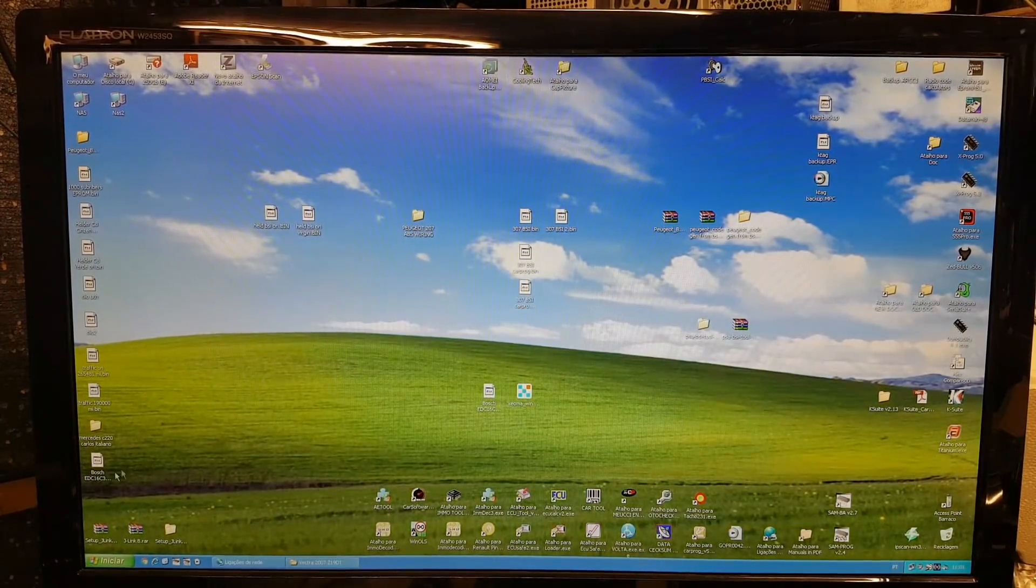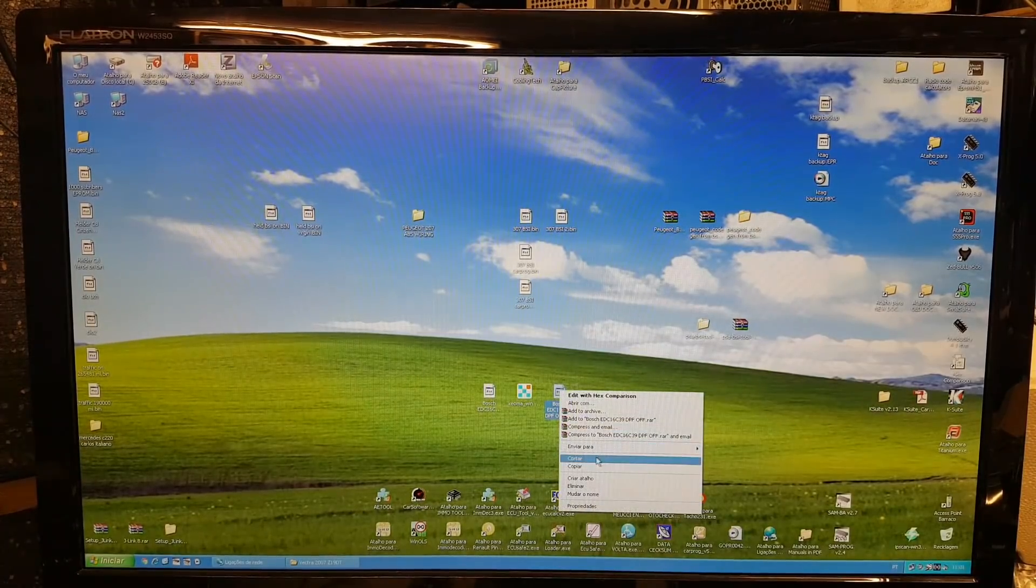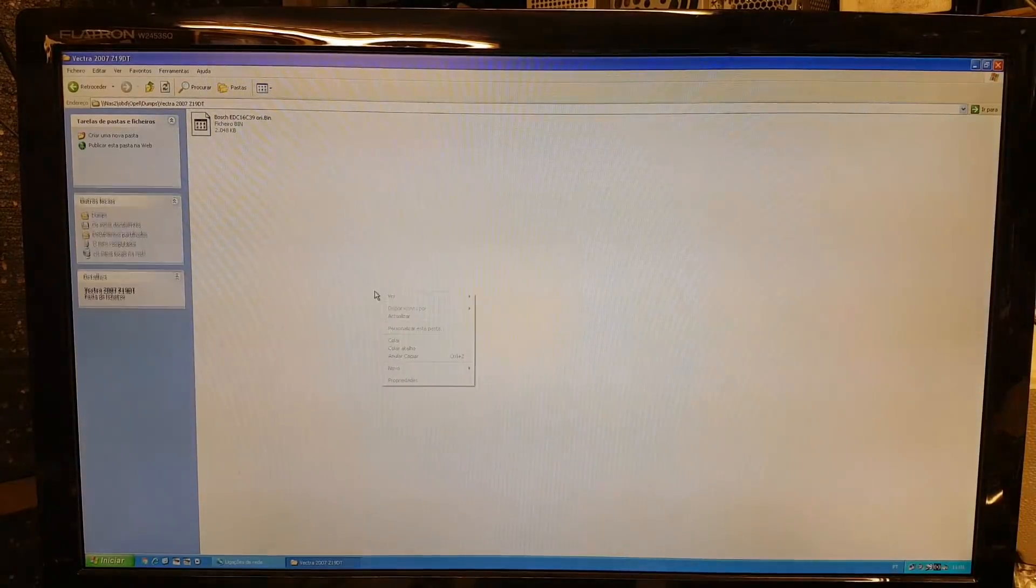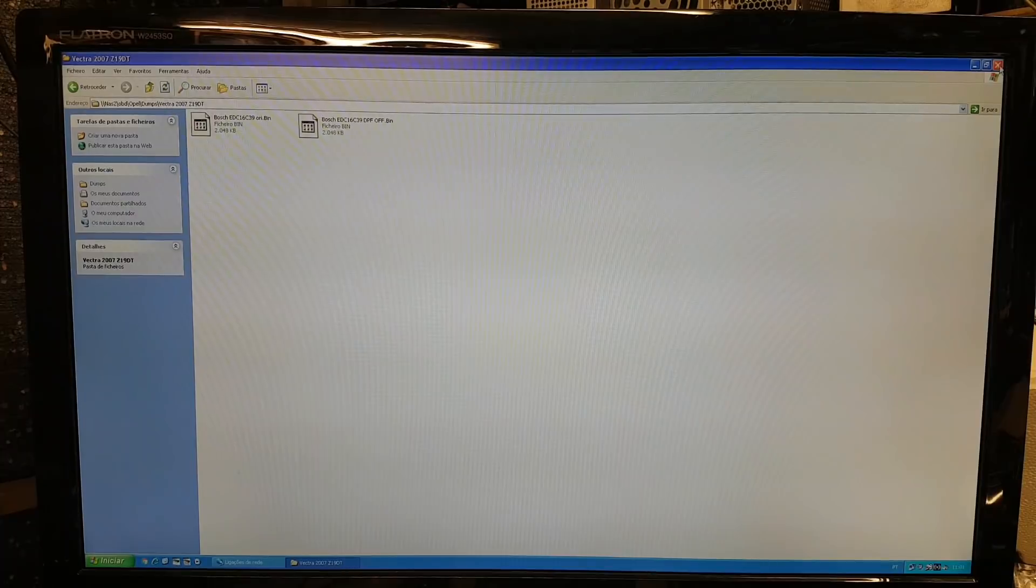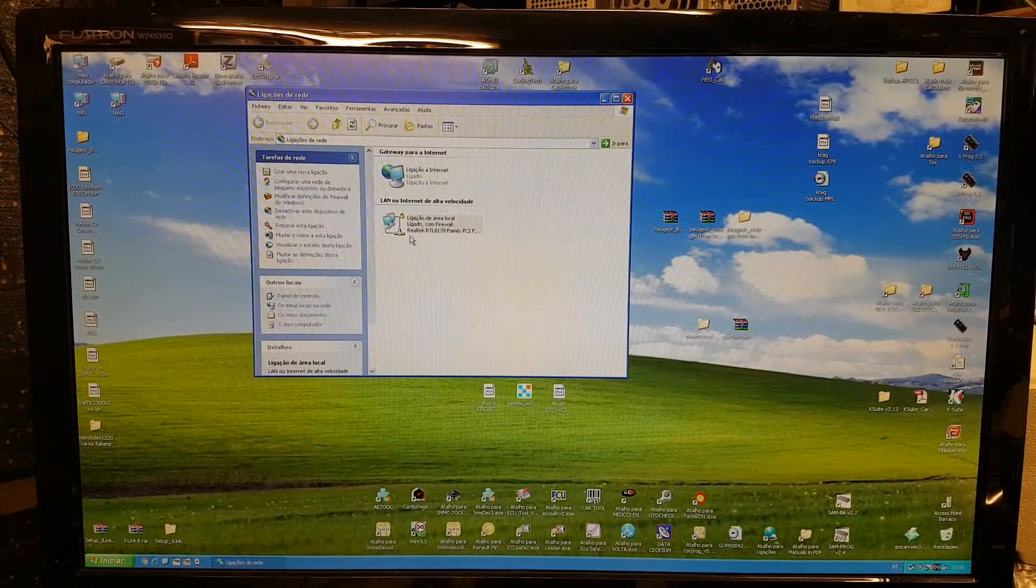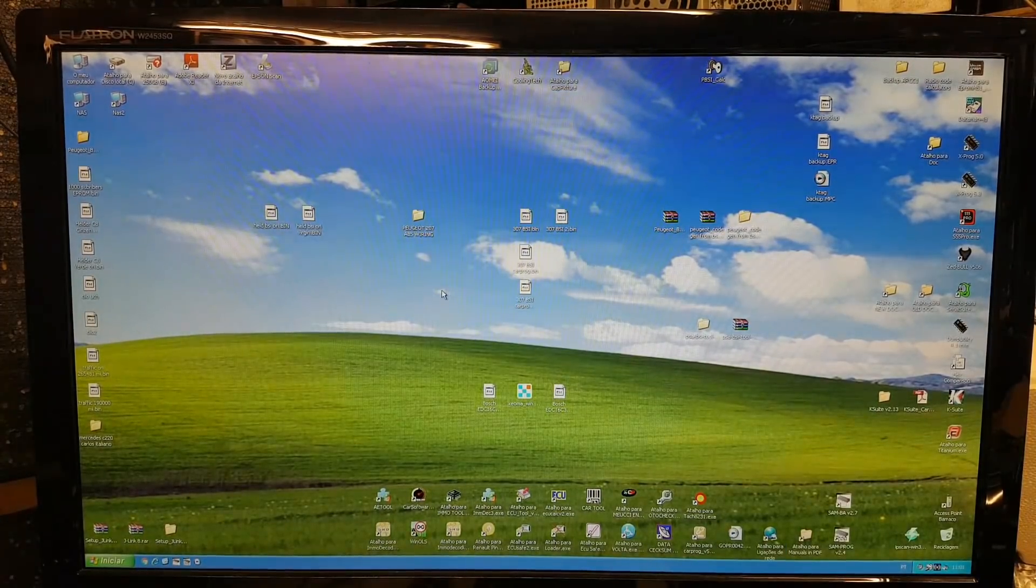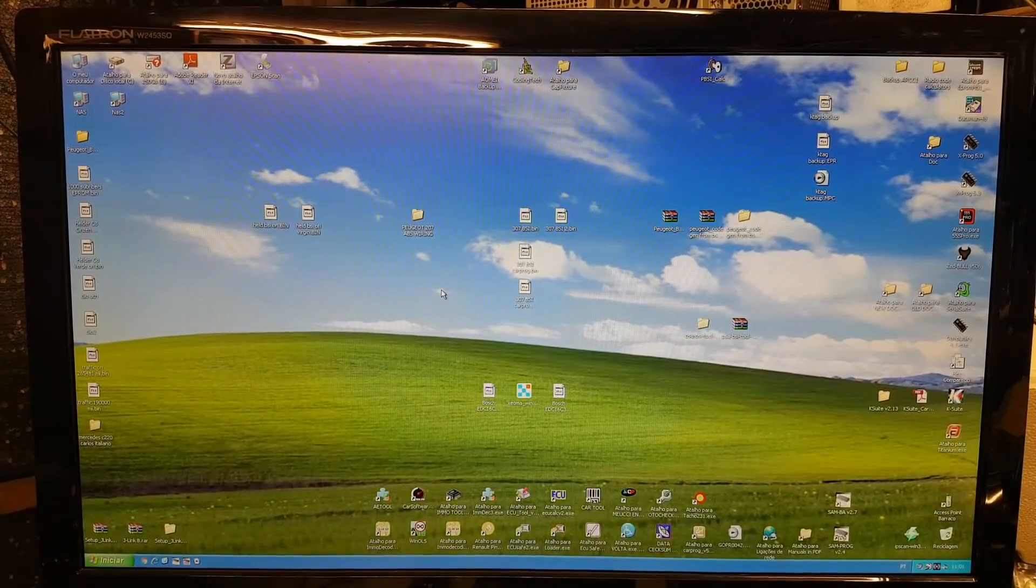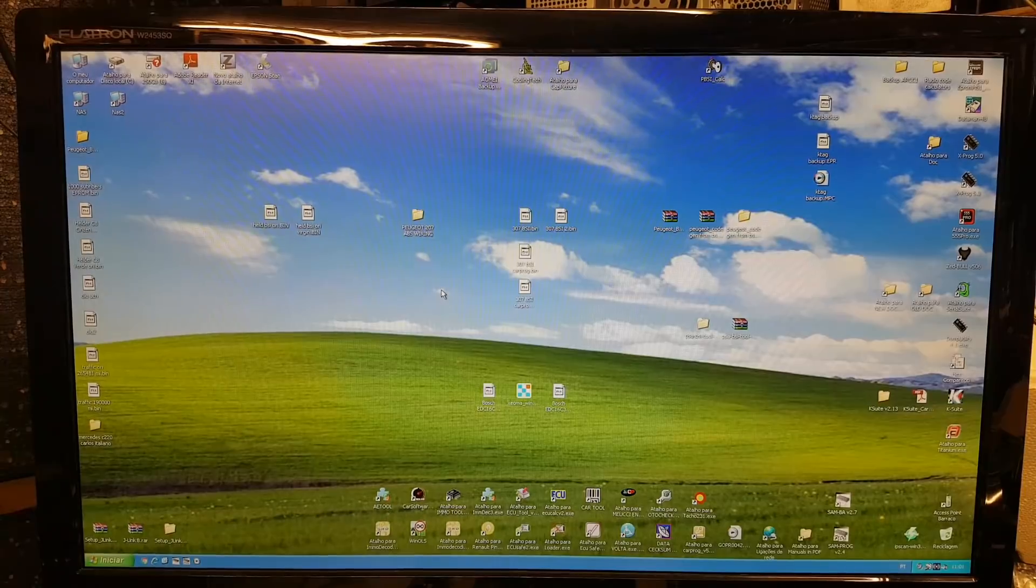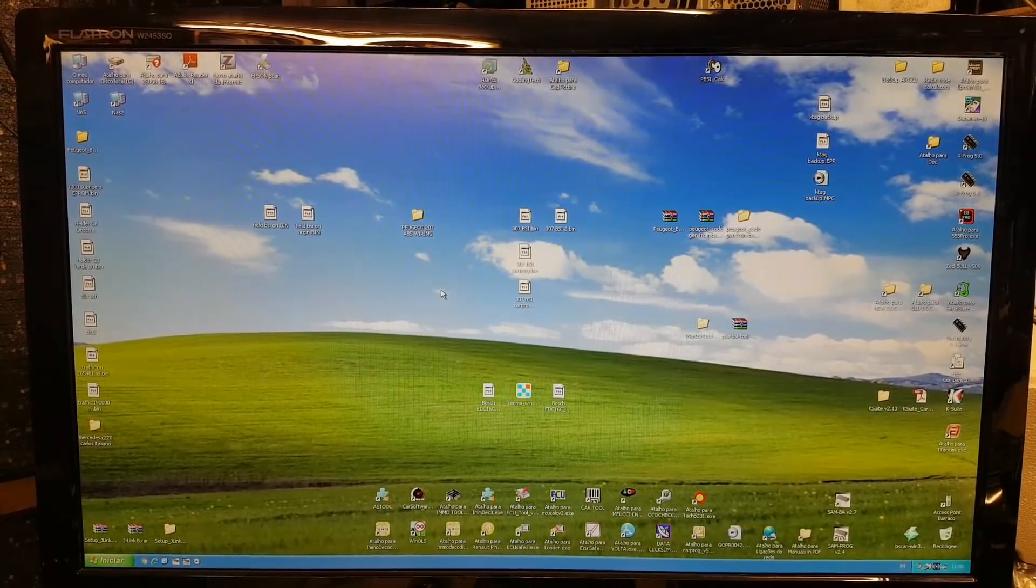My file is now here. And we're gonna copy this file back into the server. And that's it. The file should be now decoded. So the DPF should now be off. And all we need to do now is put the file back into the engine ECU. Now, I'm gonna show you when we load the file back.